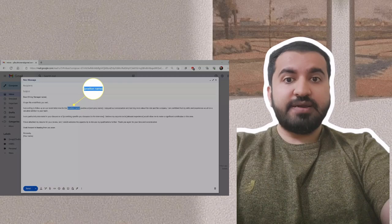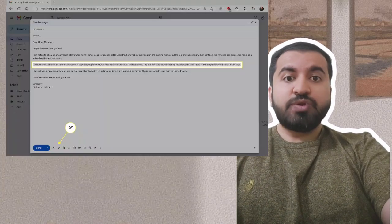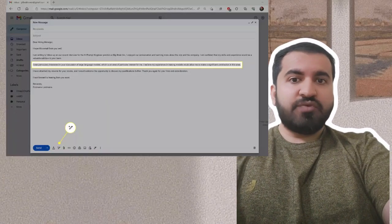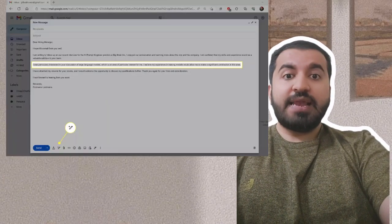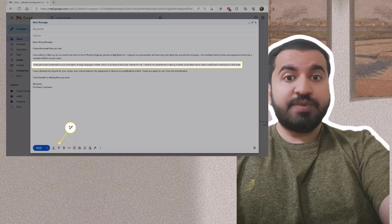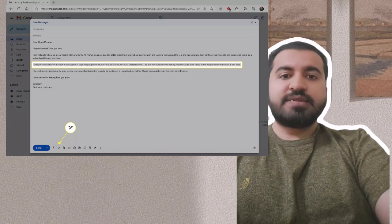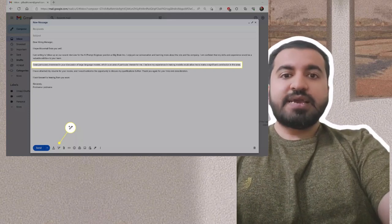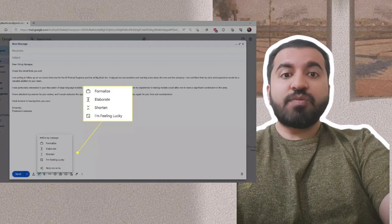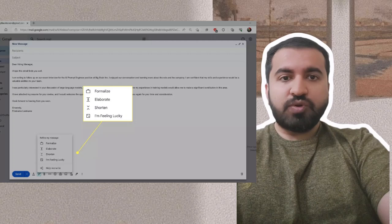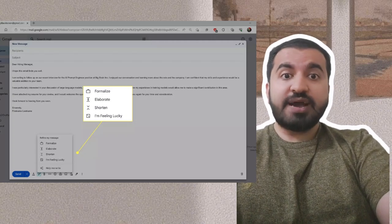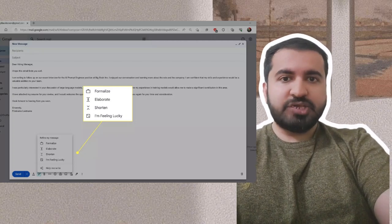Step nine: To rewrite a section of the email, highlight the section and click the help me write button. Step 10: Click formalize, elaborate, shorten, or I'm feeling lucky to rewrite the highlighted section.